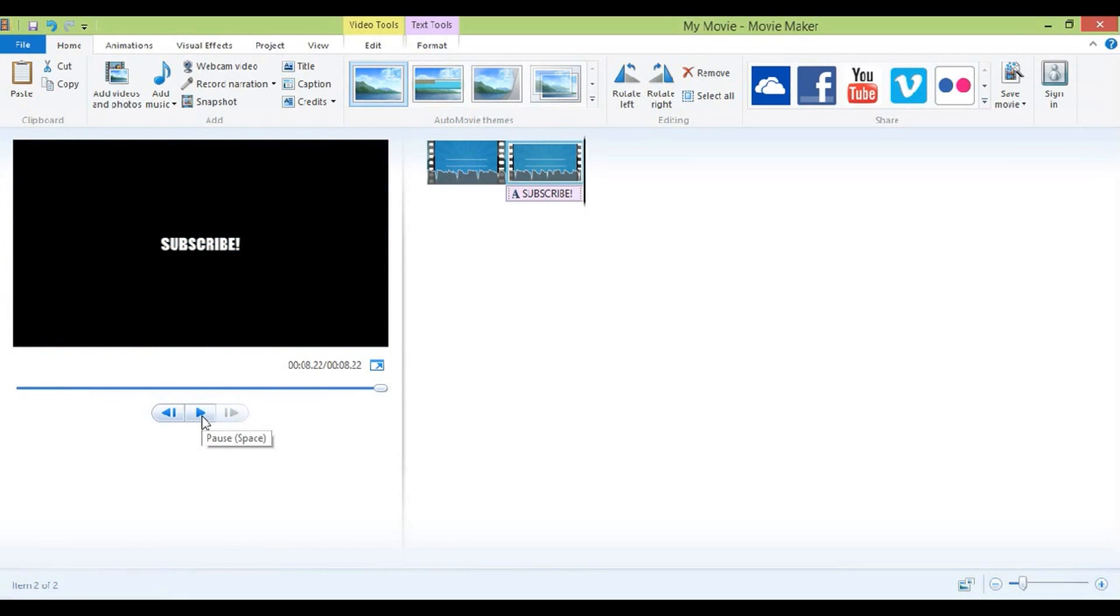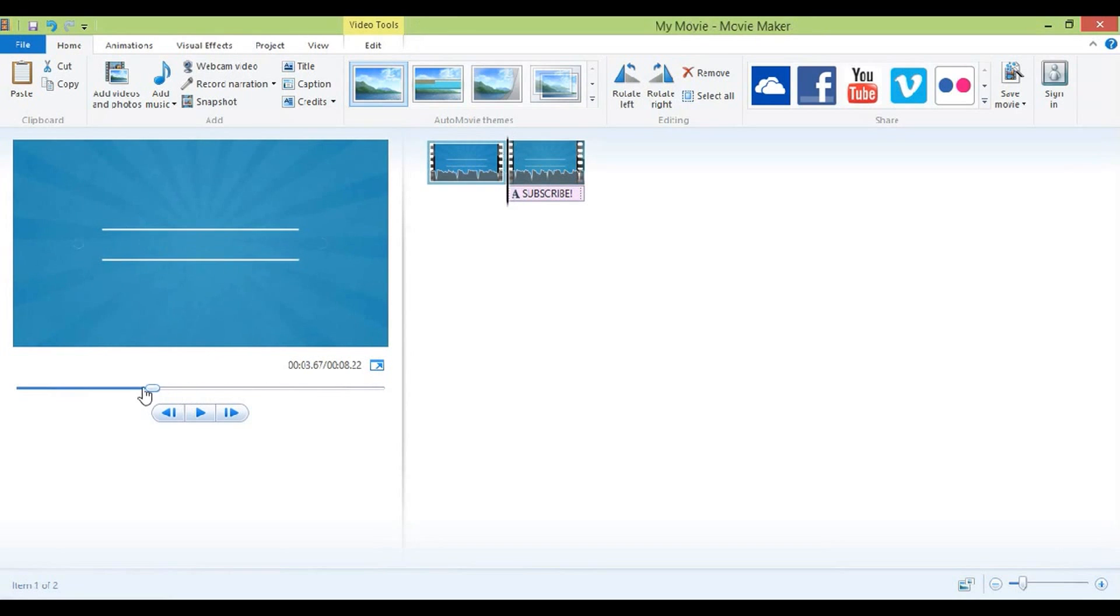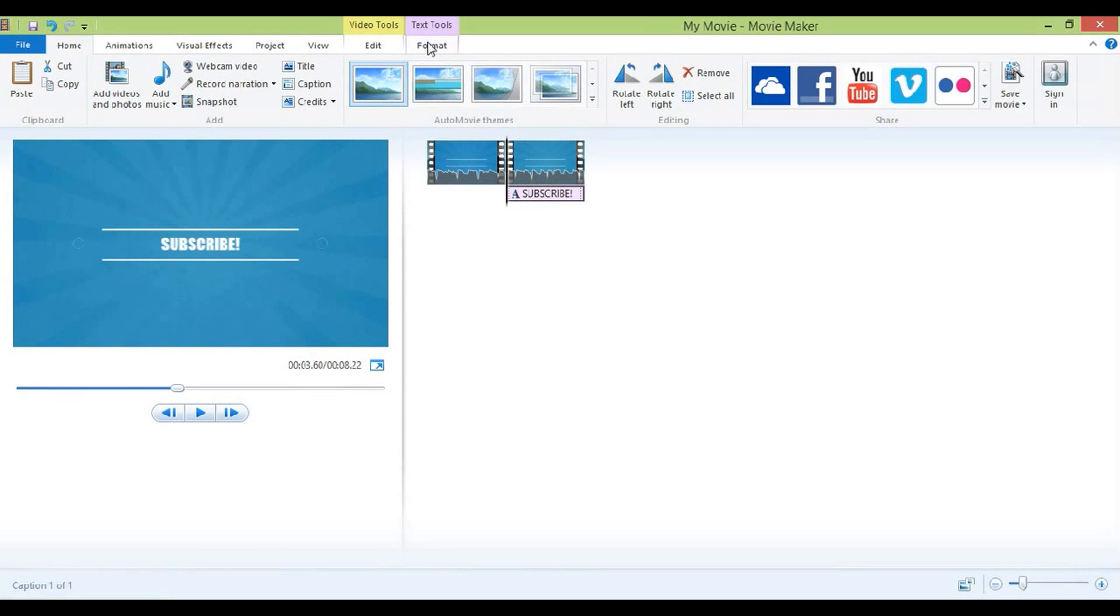But to fix that, to make it not look boring, you're going to change the text, the way it comes in so it doesn't just pop up.